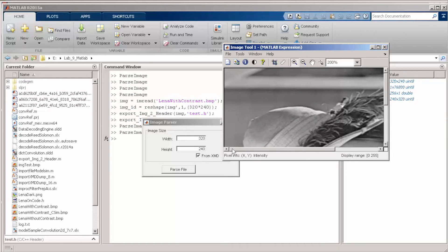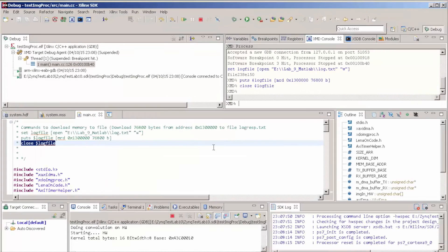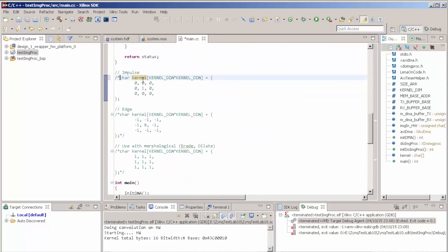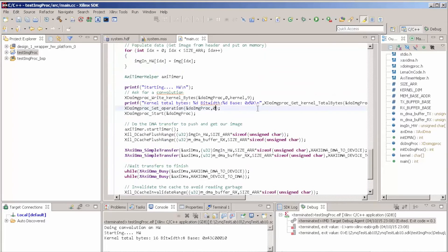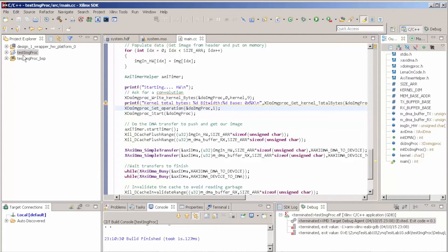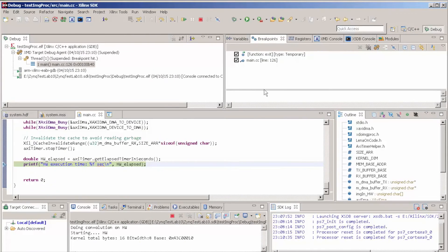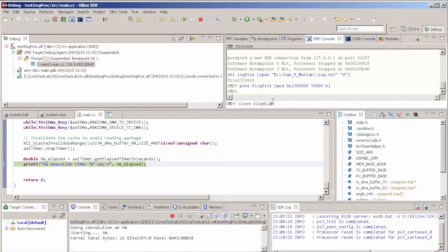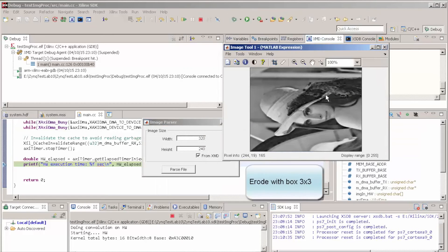The offset is fixed. Let's go back to Xilinx SDK and change something. We don't want the impulse kernel anymore. We want this kernel here because we want to do erode now. Let's save it and run again. So we open the file, dump from memory to the file, and close it. Let's go to MATLAB and parse this again.